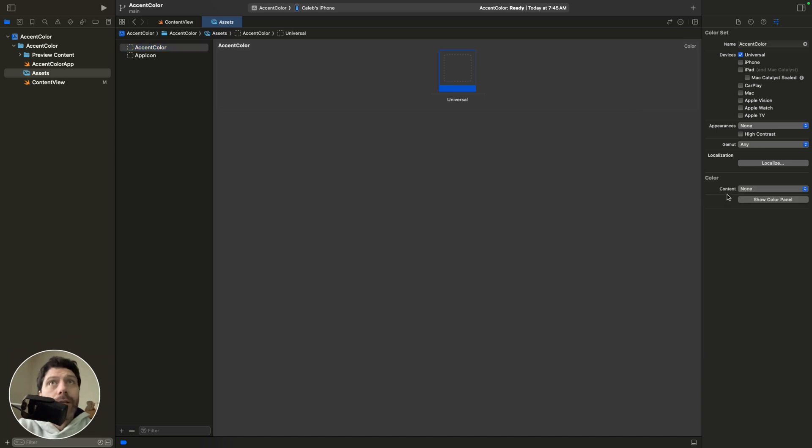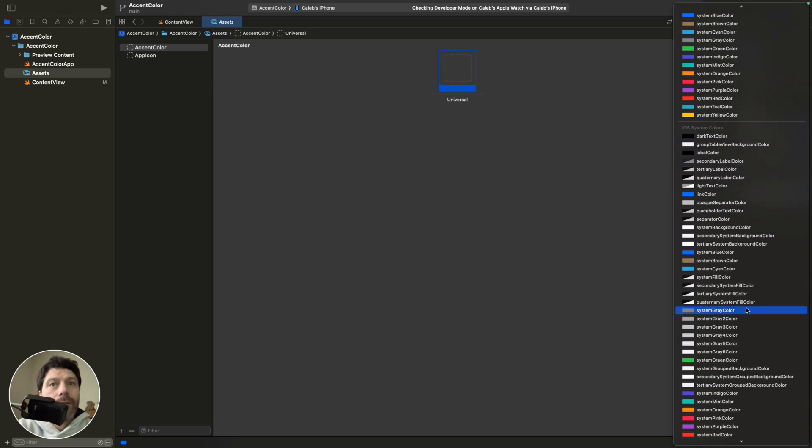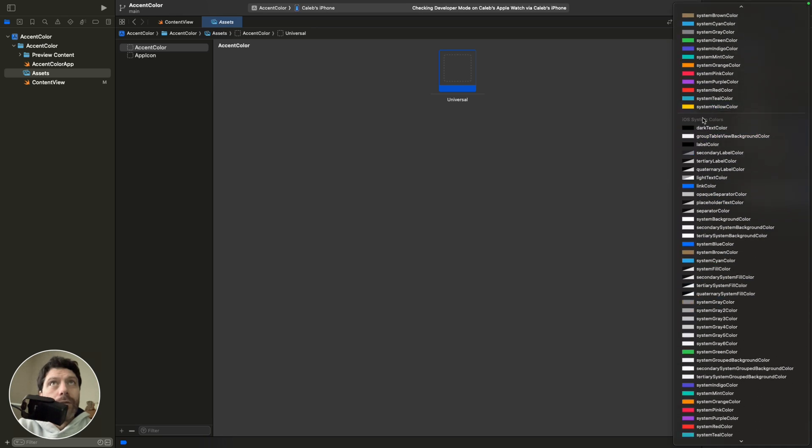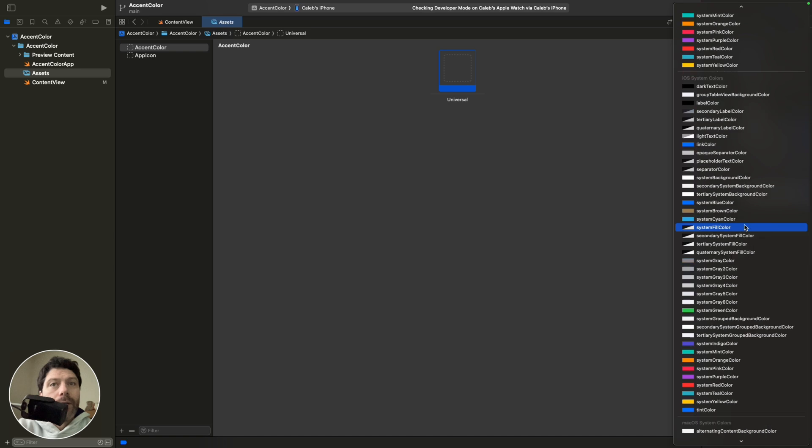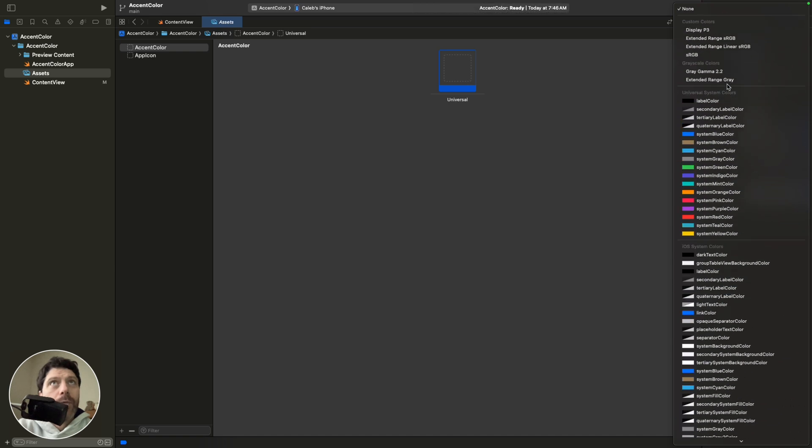So we'll click this, and you can see color and content. Come here, and you've got Universal System Colors. You've got iOS. You can scroll down. They've got all kinds of systems, all the Apple ones.